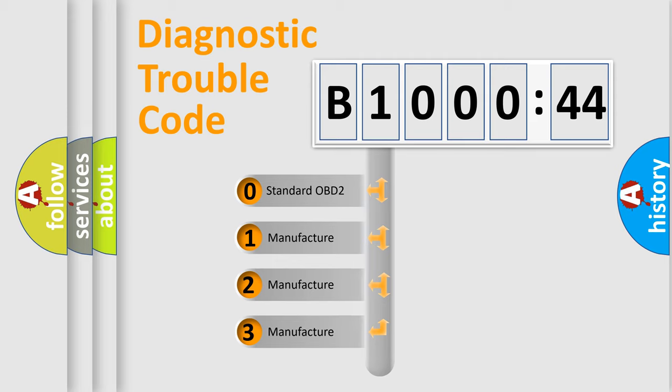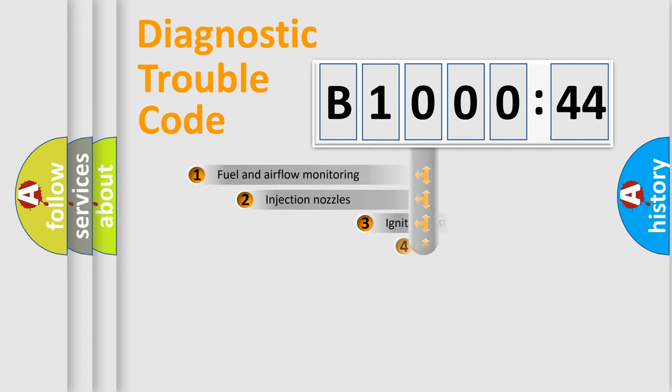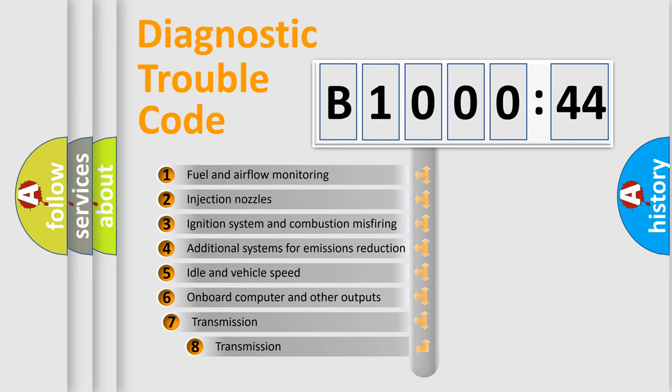If the second character is expressed as zero, it is a standardized error. In the case of numbers 1, 2, 3, it is a manufacturer-specific expression of the car-specific error.